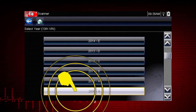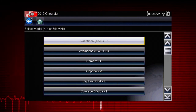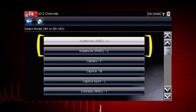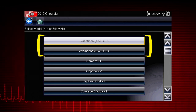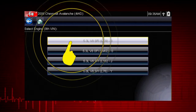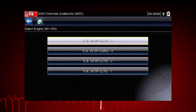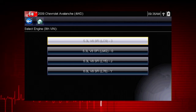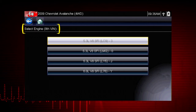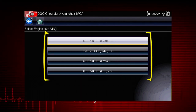Select the model year, then select the model and configuration. Some models have more than one configuration — for example, Avalanche four-wheel drive and Avalanche rear-wheel drive. Select engine size. You can select the engine displacement or use the vehicle identification number from the vehicle. The VIN position for engine is shown at the top of the screen and the choices are listed on the menu alongside the selections.